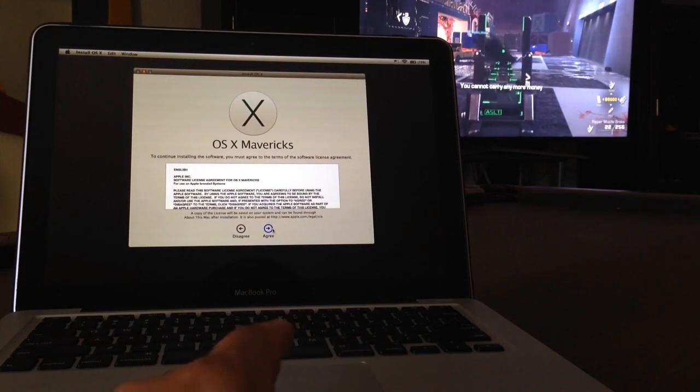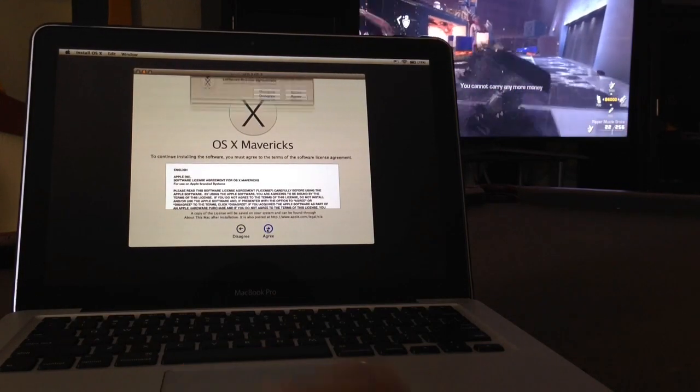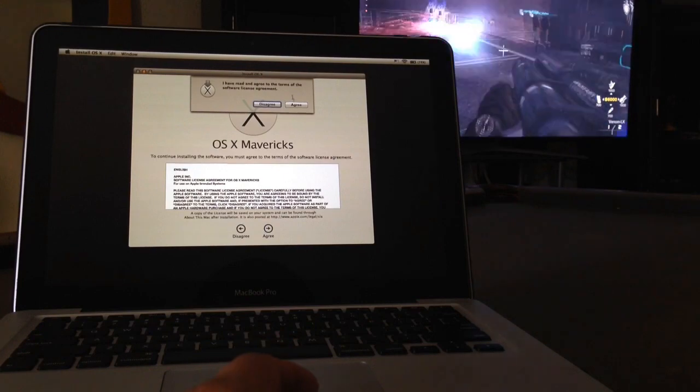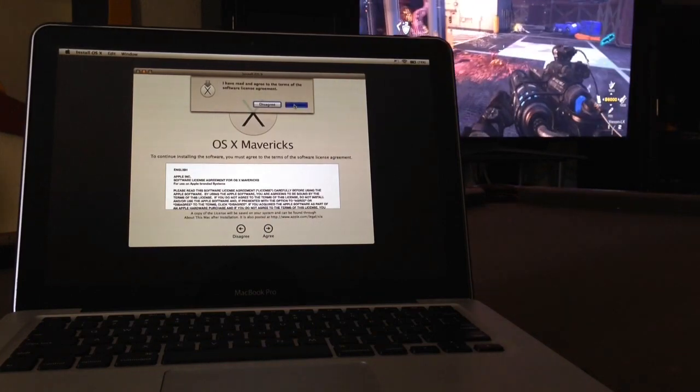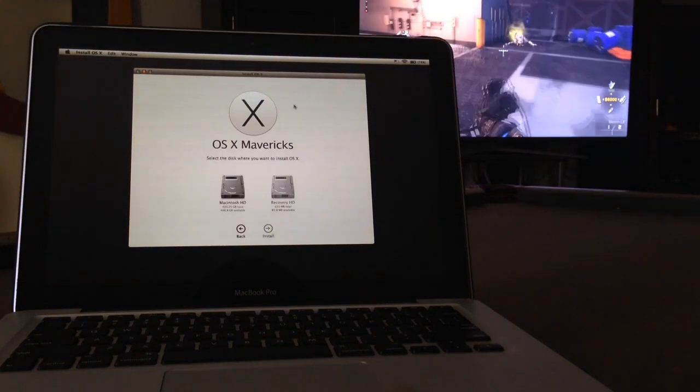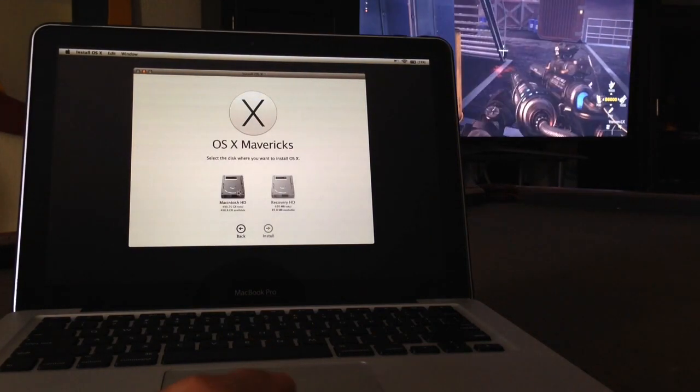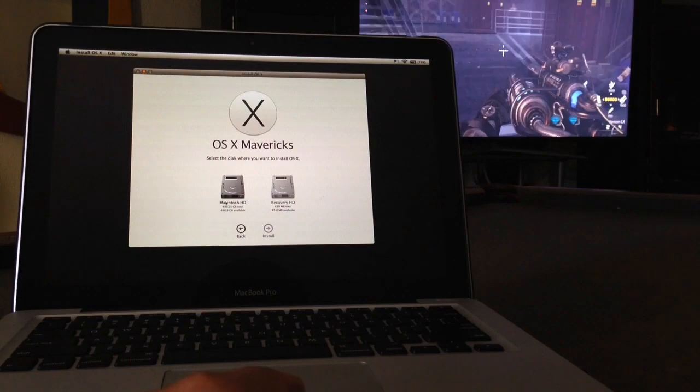Agree to the license, agree, and you're gonna click on Macintosh HD.